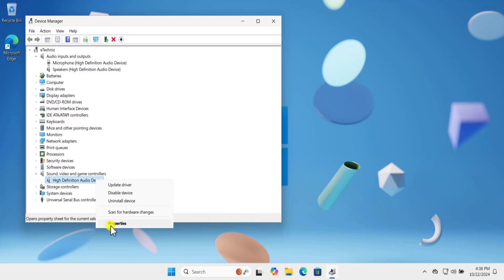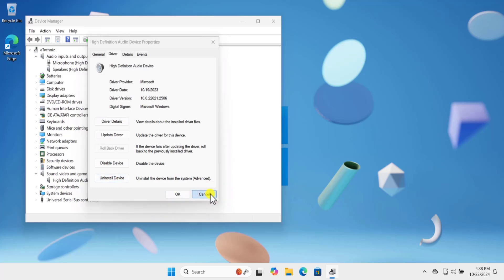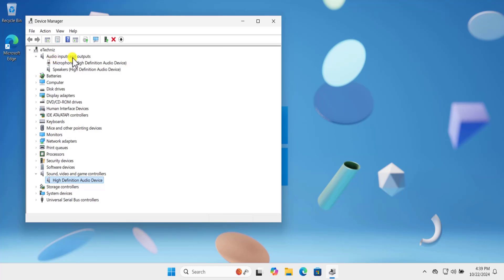Do the same thing for Sound, Video and Game Controllers. Click on the arrow, select your device, right-click, select Properties, click on Driver. First update the driver to check if that helps. If not, uninstall the device and restart your computer. Make sure after uninstalling the audio input device driver you restart your computer.